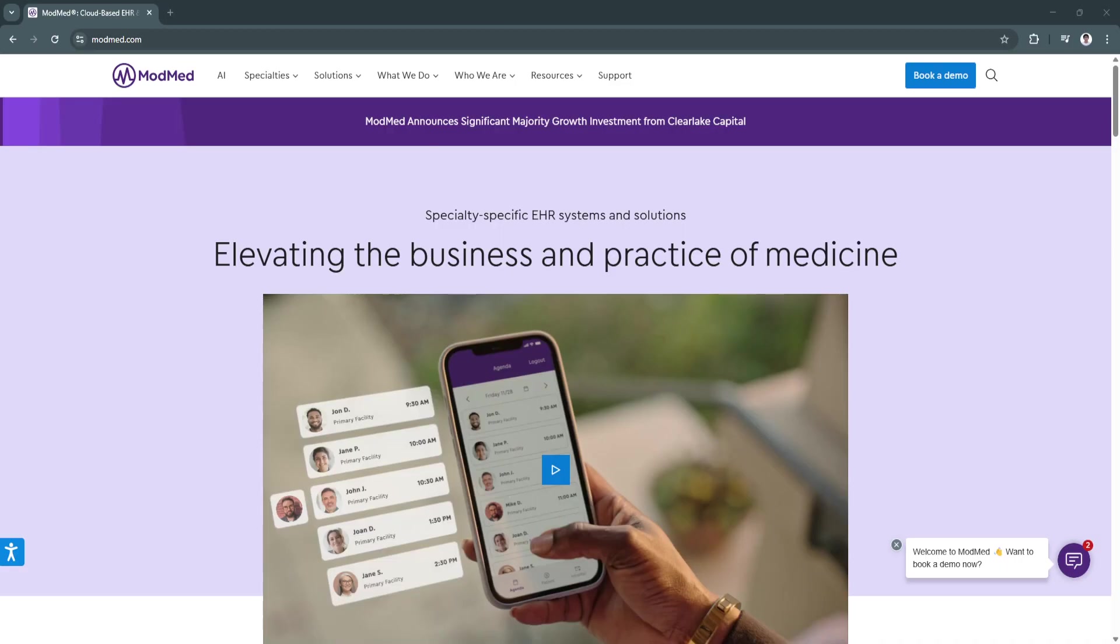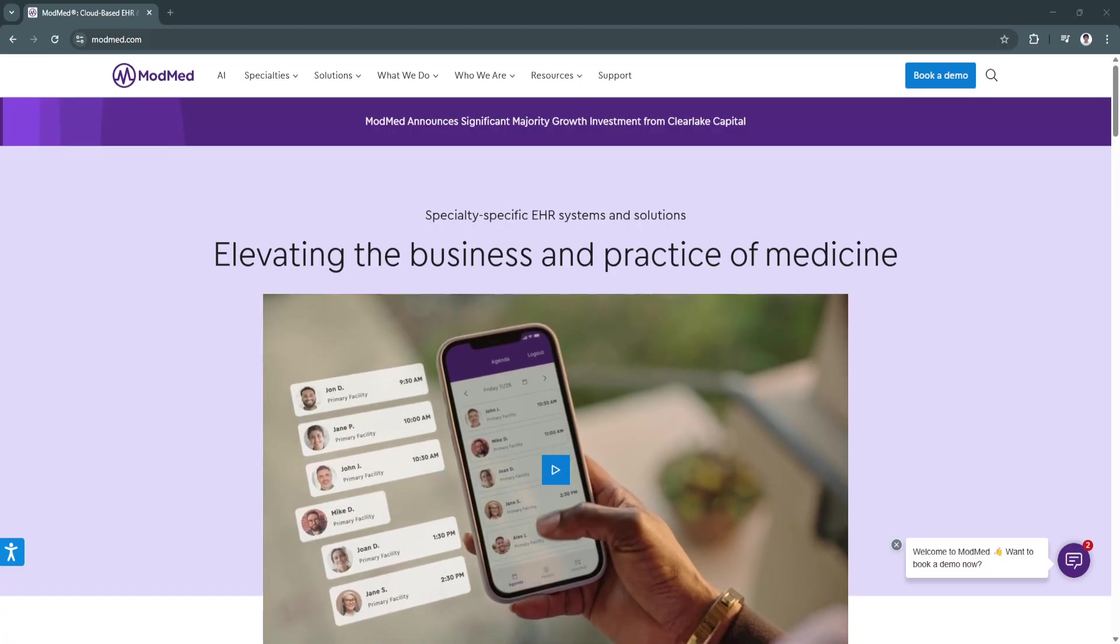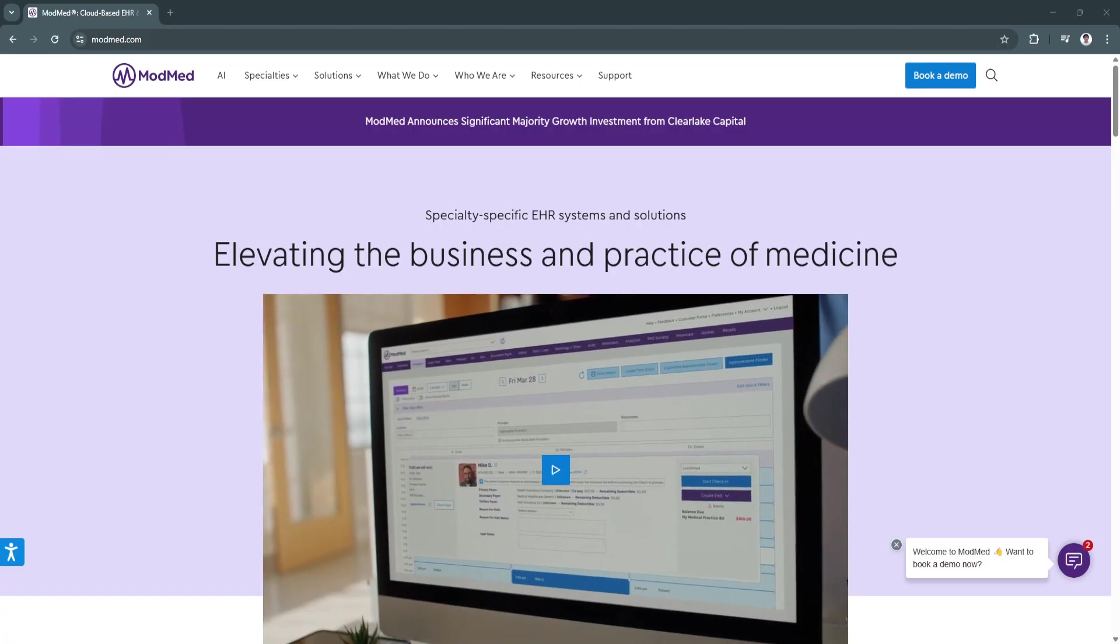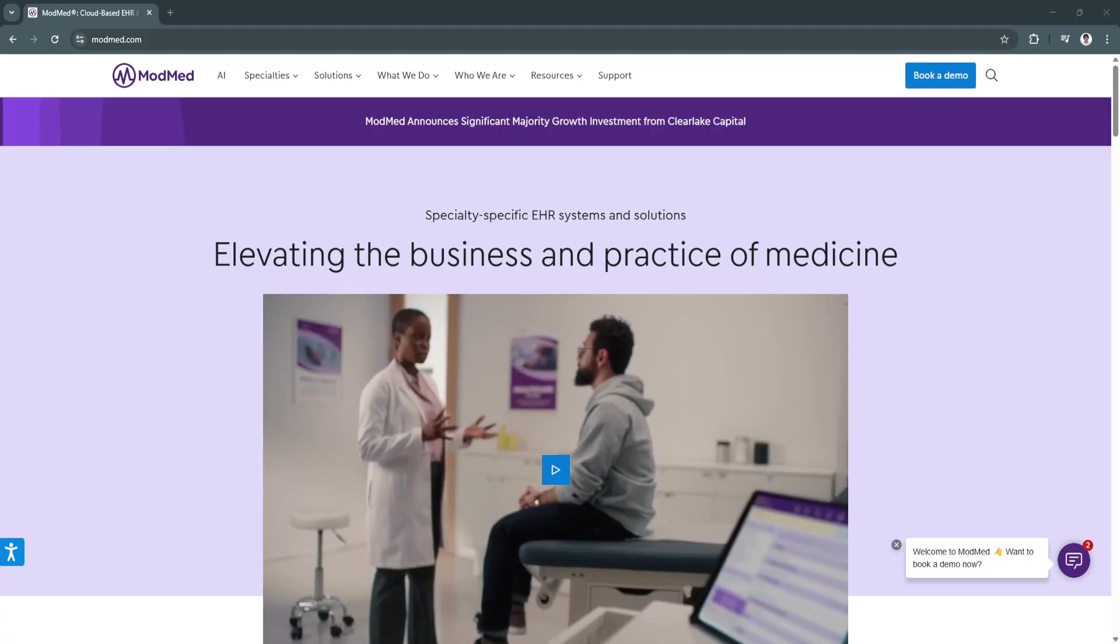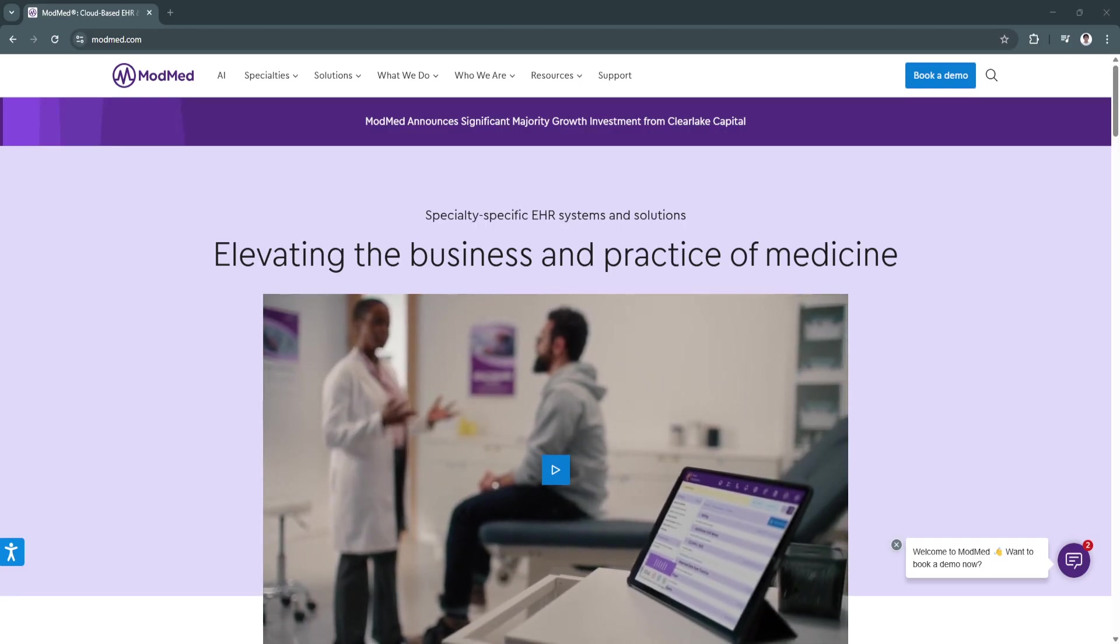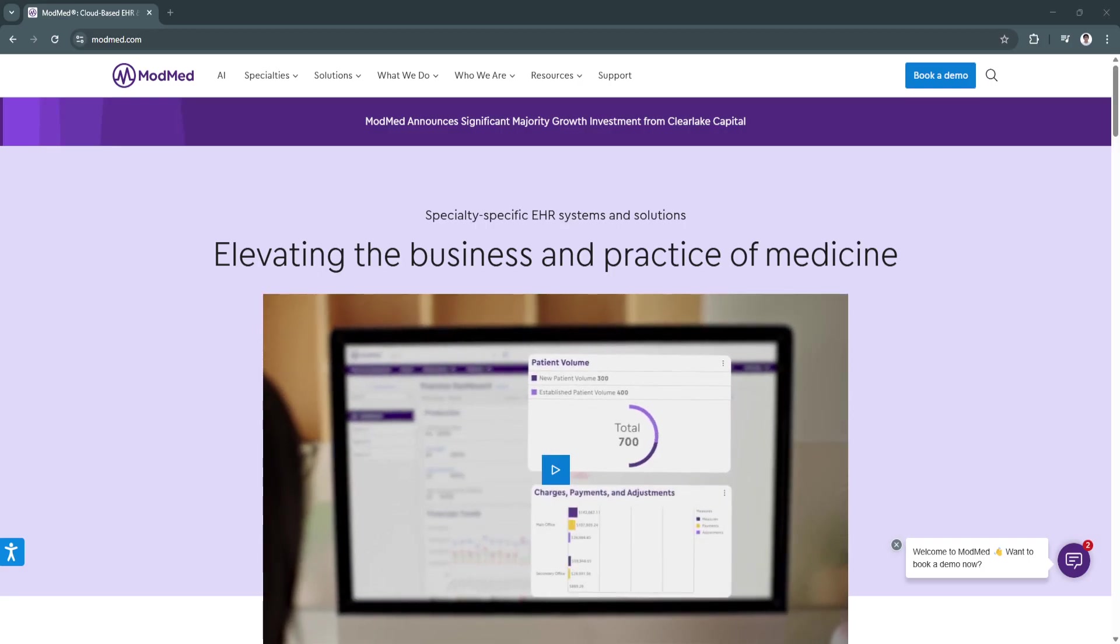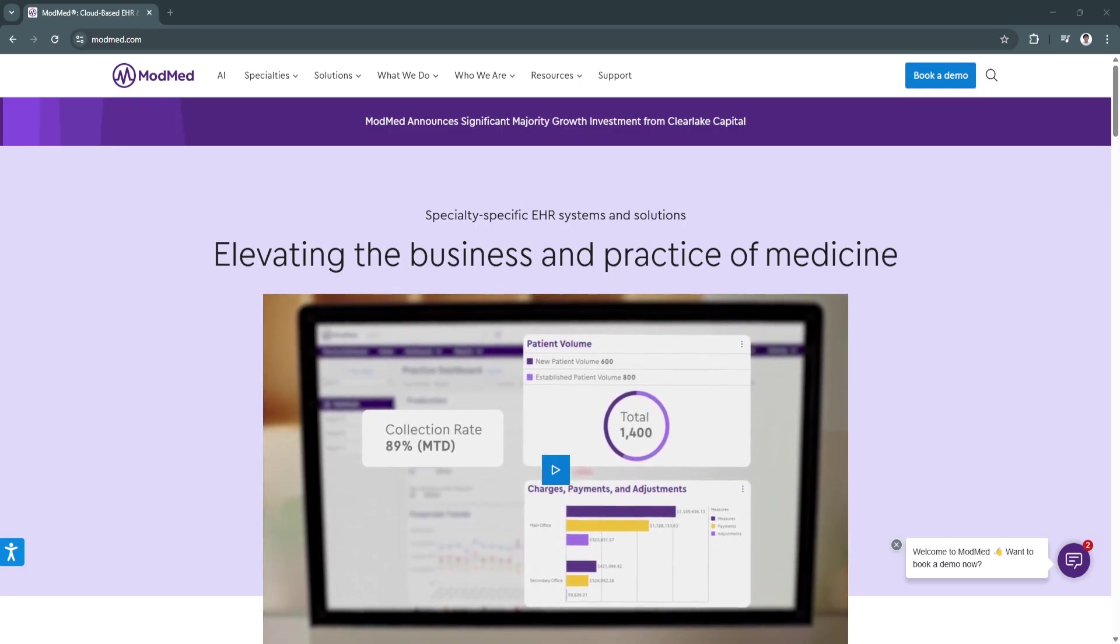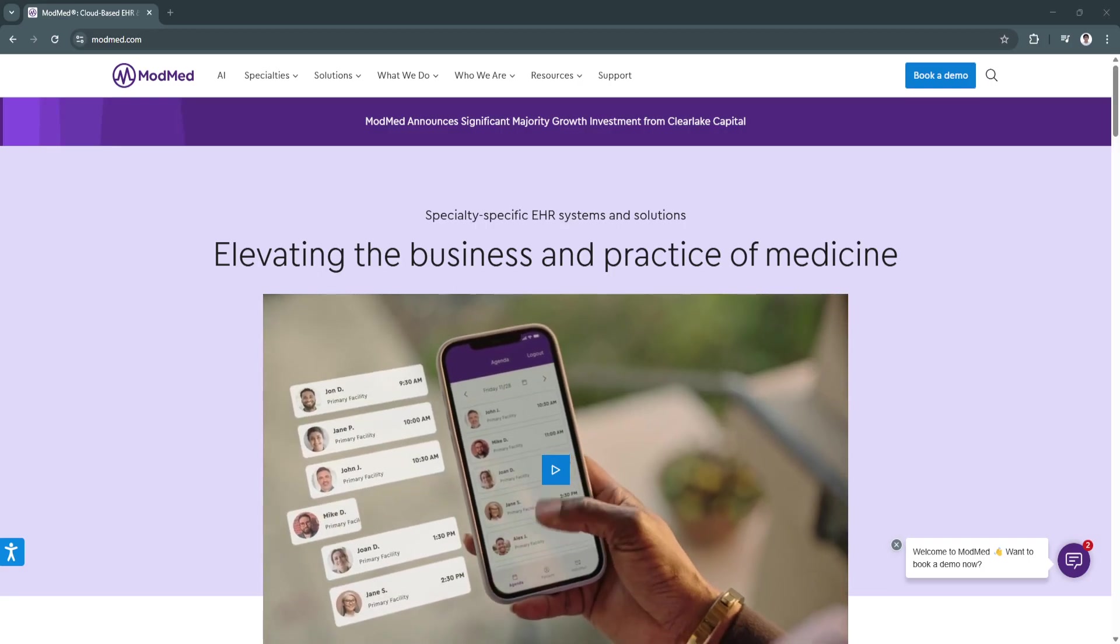ModMed allows healthcare providers to optimize documentation, automate administrative tasks, and improve overall patient experience.